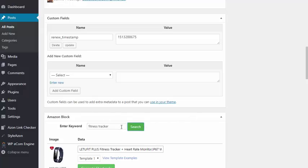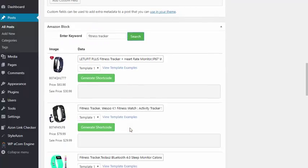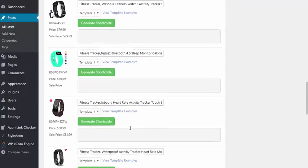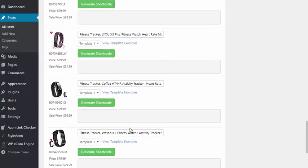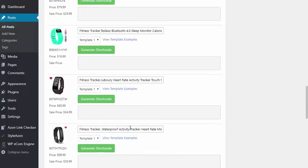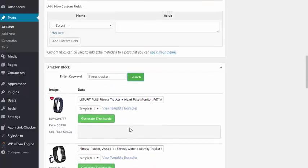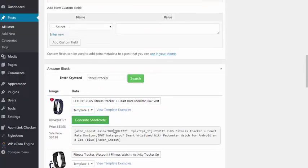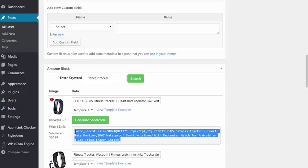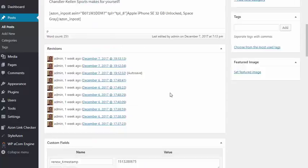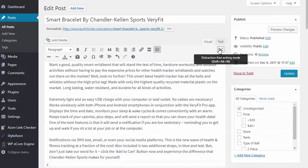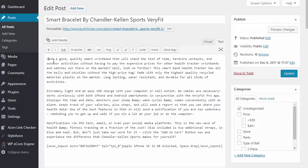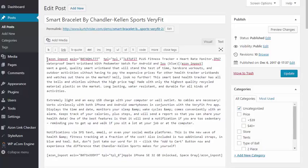I hit search, and it'll bring back a bunch of related products. They can also enter in an ASIN to get an exact product, but we also have the keyword search. Now it brings back all these different products we can add. All we need to do is choose our template, generate our shortcode, and now we simply go ahead and paste this shortcode into our post, and we are all set and ready to go.